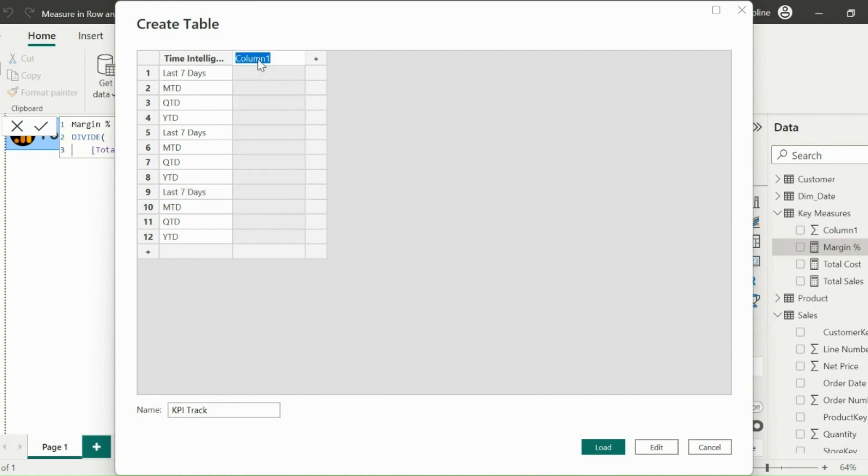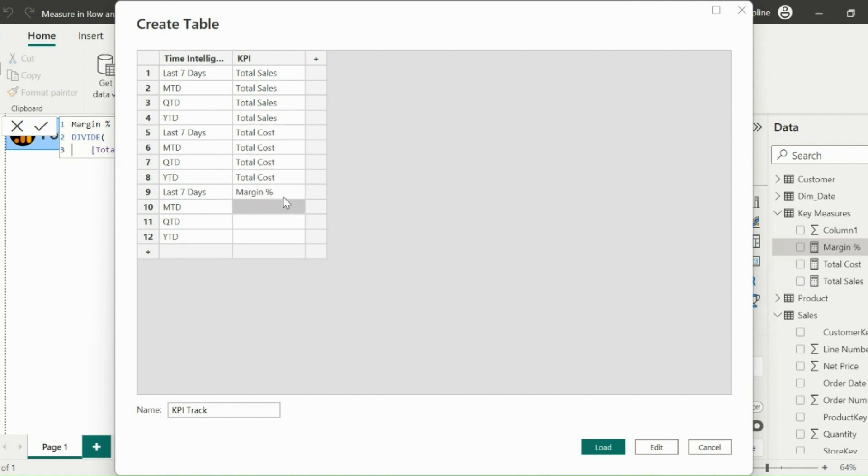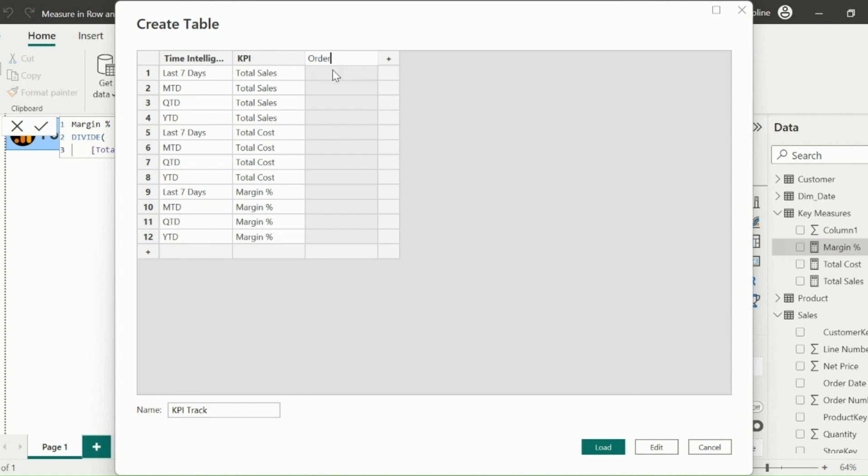The next column name, I can keep as KPI. And here, I need to mention my key KPI names against each item of the first column. Here, I will also add another column, which I will use as index for each row of this table. It will be easy to refer these rows in my next measure with this order column.